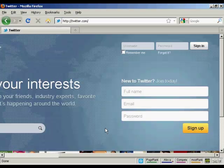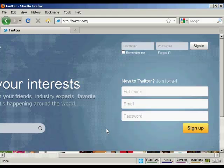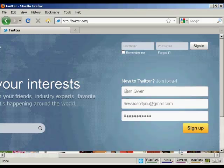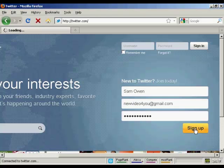In this video, I'm going to show you how to set up an account with Twitter. To sign up, come here to twitter.com and enter your name, email address and a password in here. And when you've done that, click on the button there that says sign up.